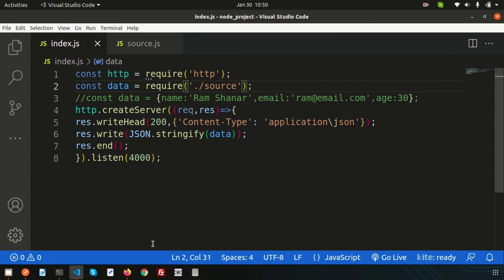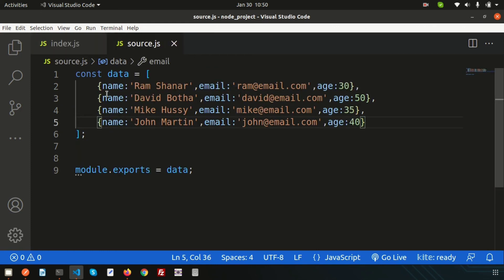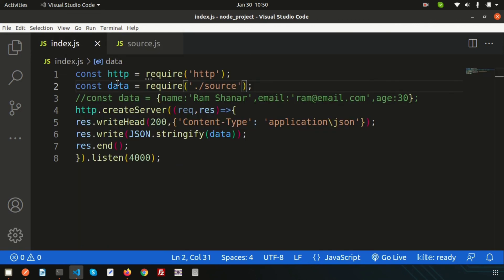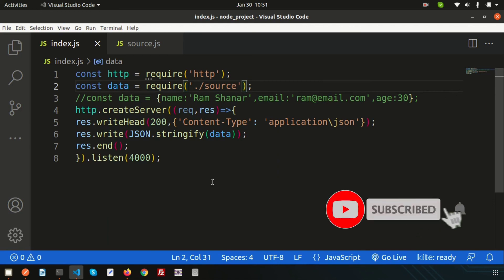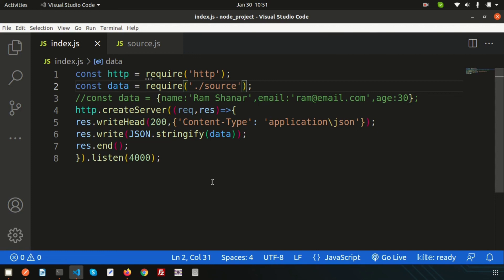API creation is straightforward. To get data dynamically, we need a database, which we will discuss in the next session. We will start with MySQL and then move to MongoDB, covering how to connect Node.js with different databases. After that, we'll start with the Node.js framework Express and create a project. Please like and subscribe for upcoming videos. Thanks for watching — have a good day!